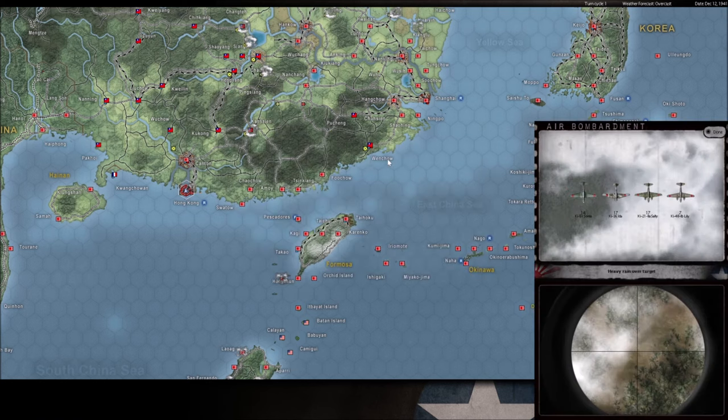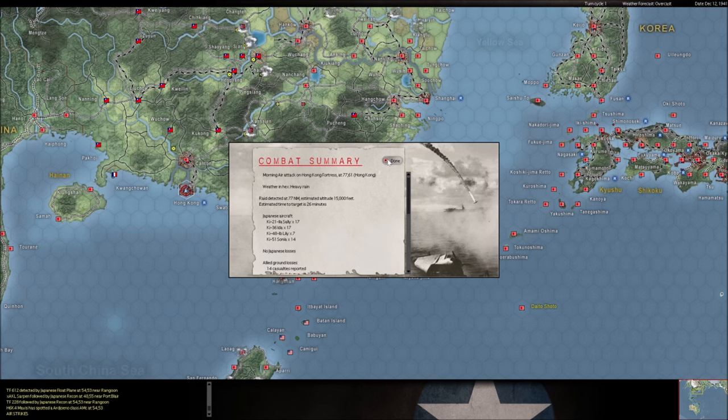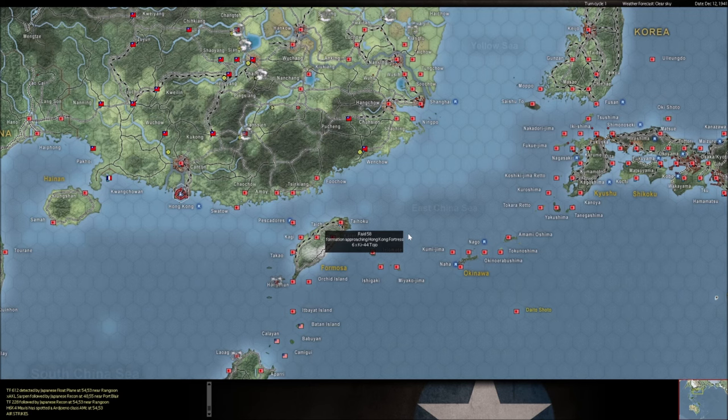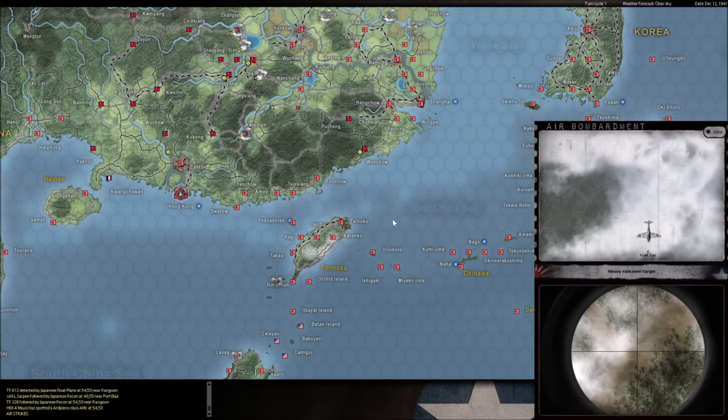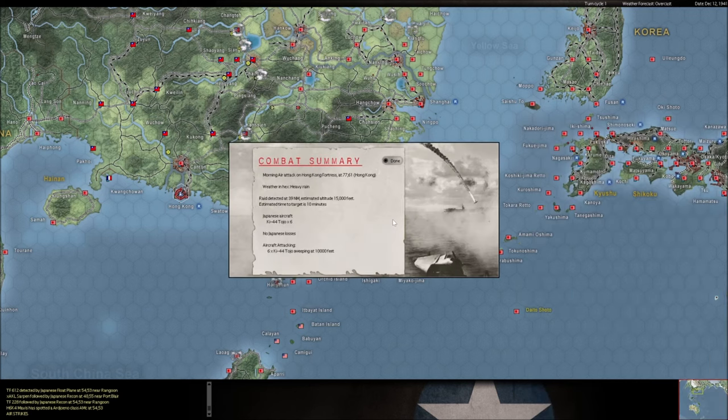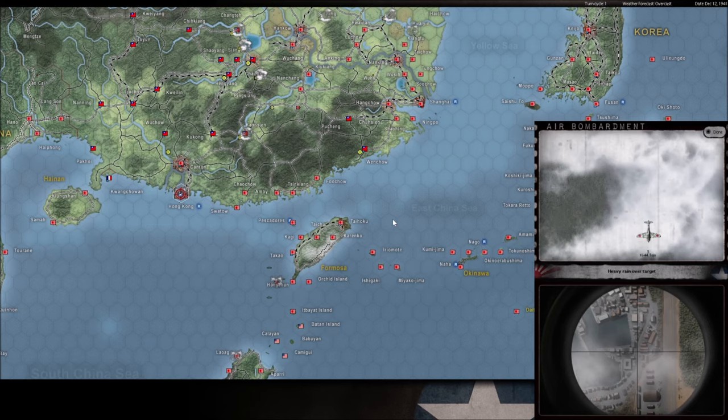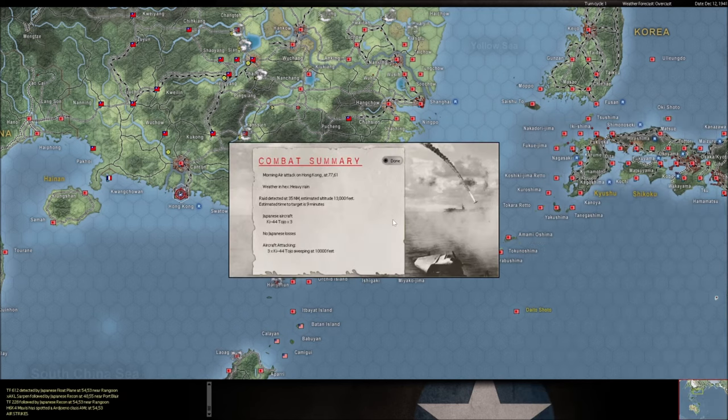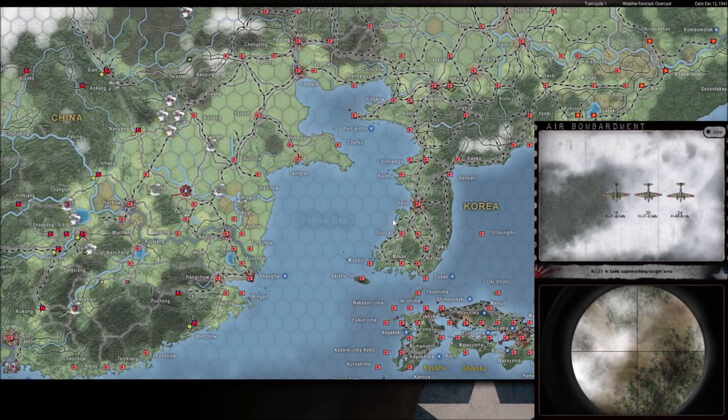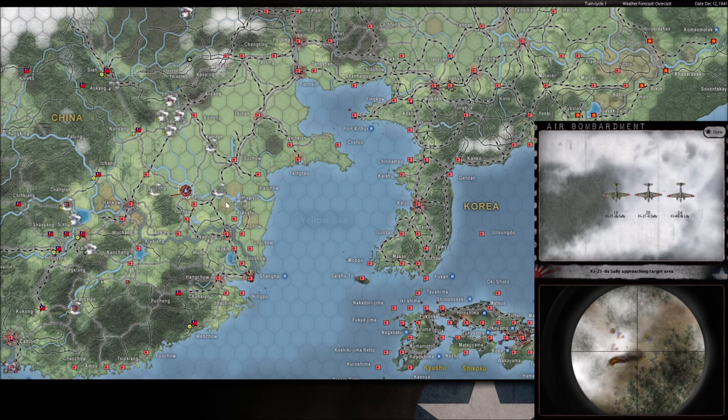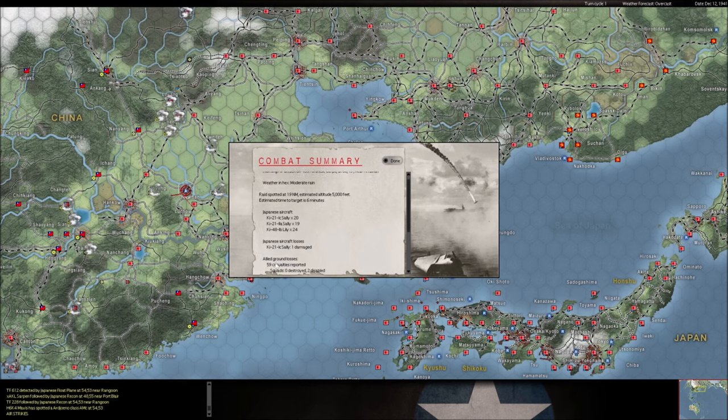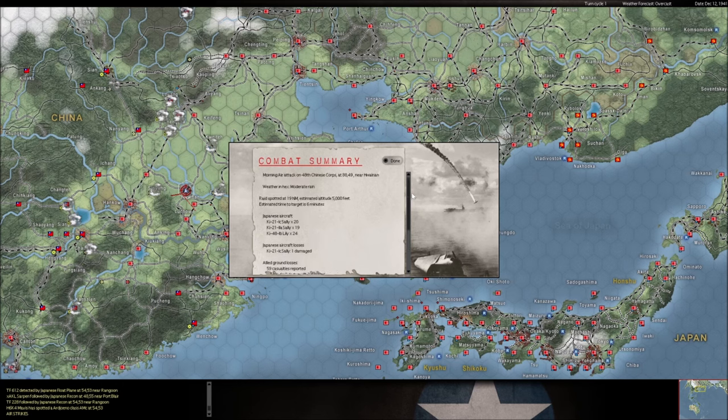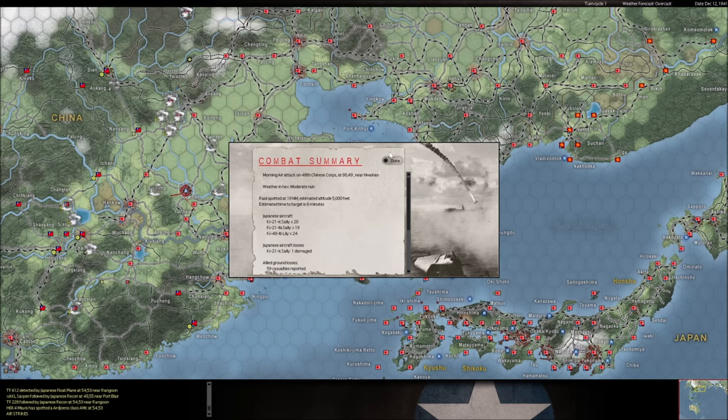We have heavy rain in the hex so that's going to be good for us this turn. He's also coming in kind of high, 11,000 feet, trying to avoid our flak but from this altitude he's probably not going to hit much. This is a ground attack, he's not attacking the base, he's attacking the troops.